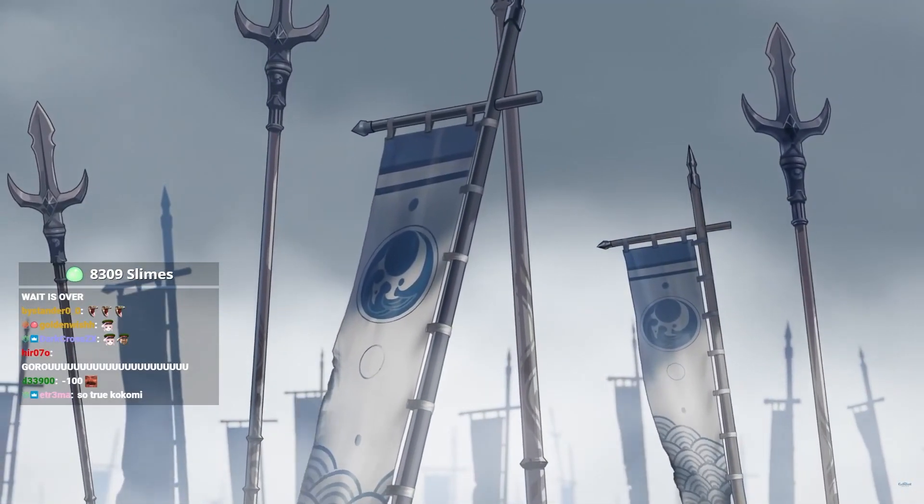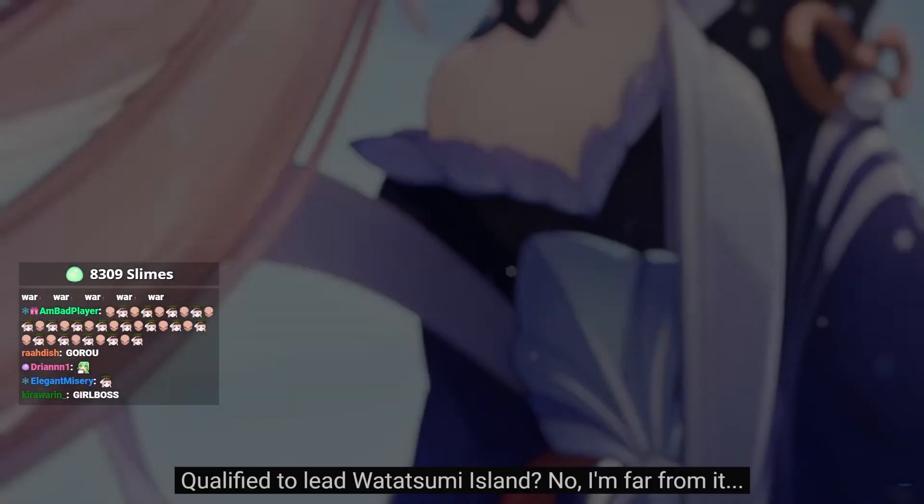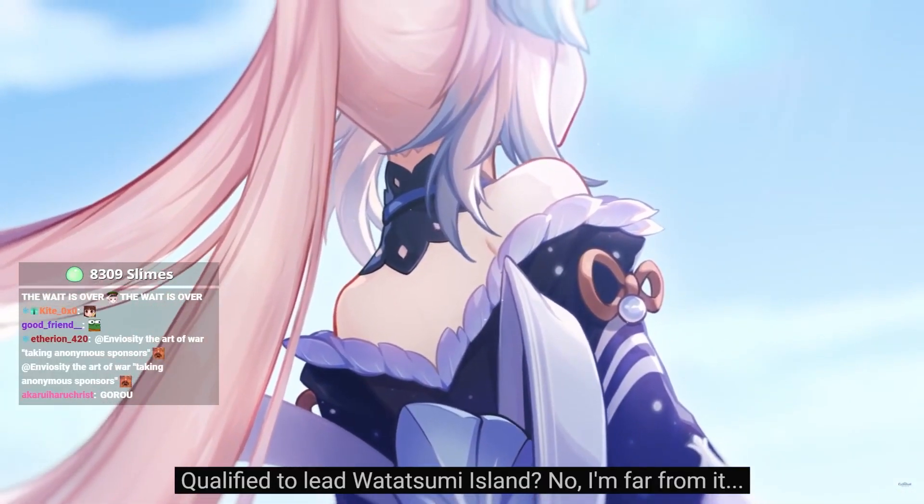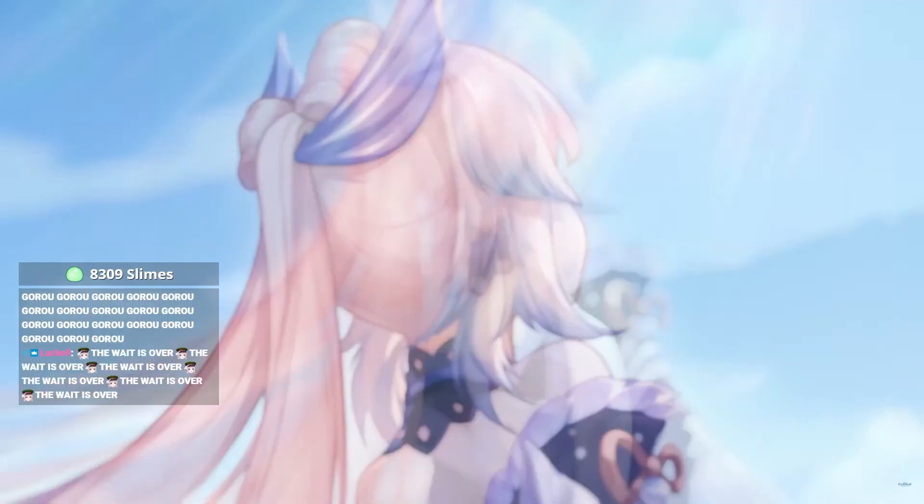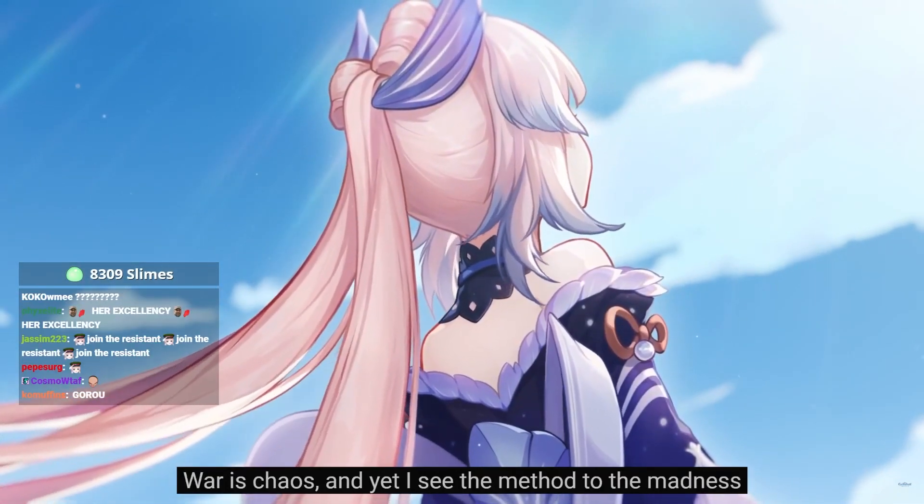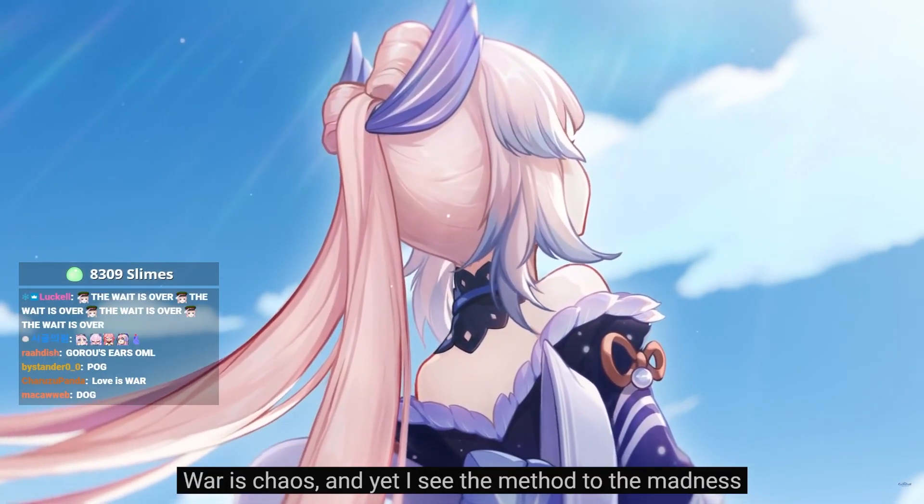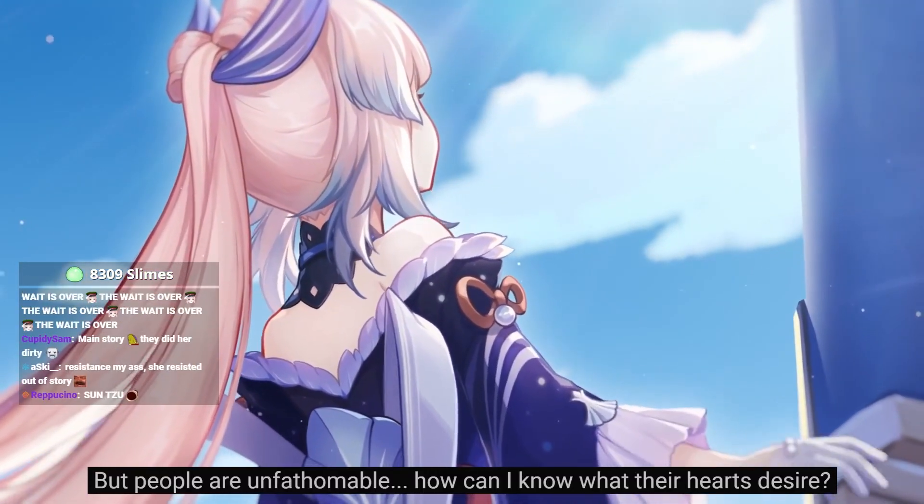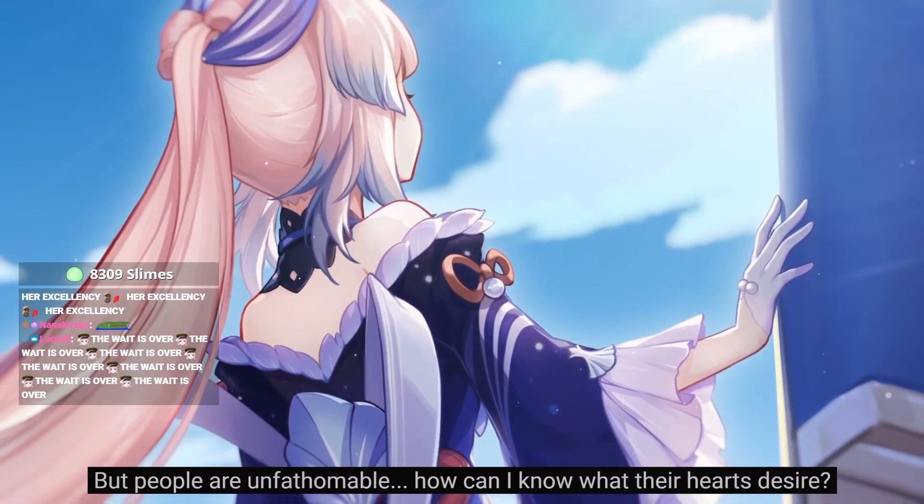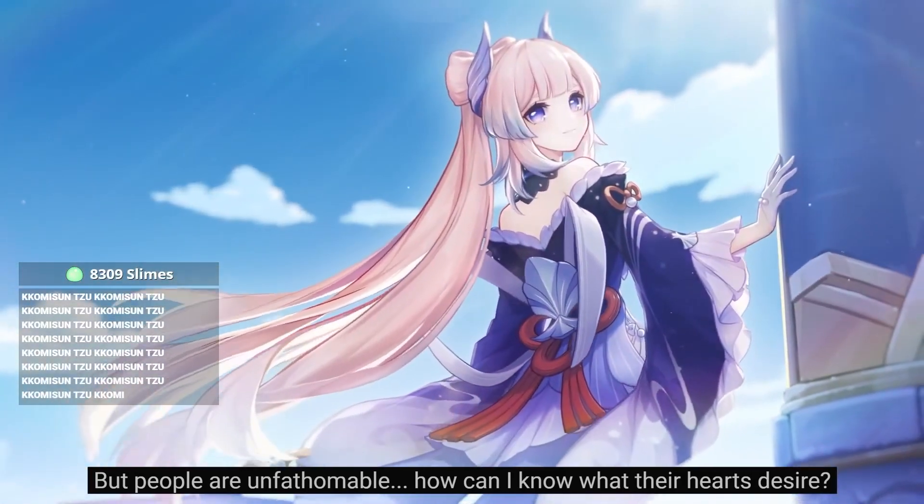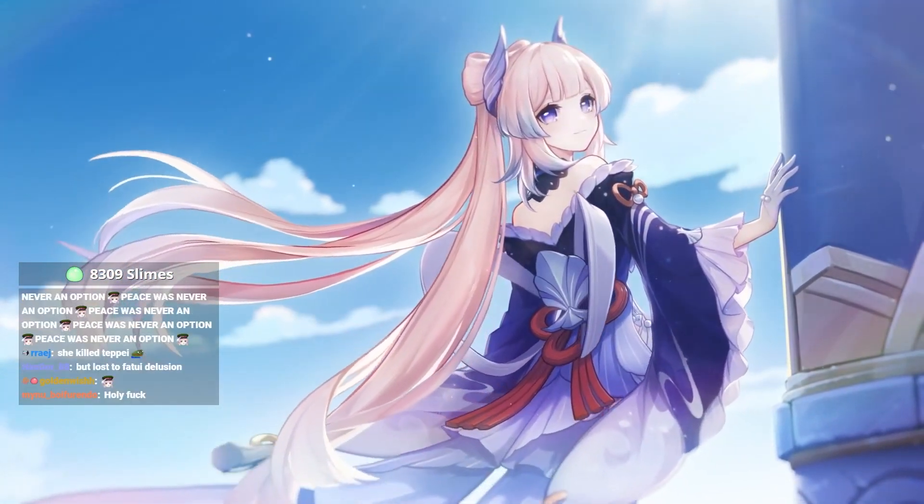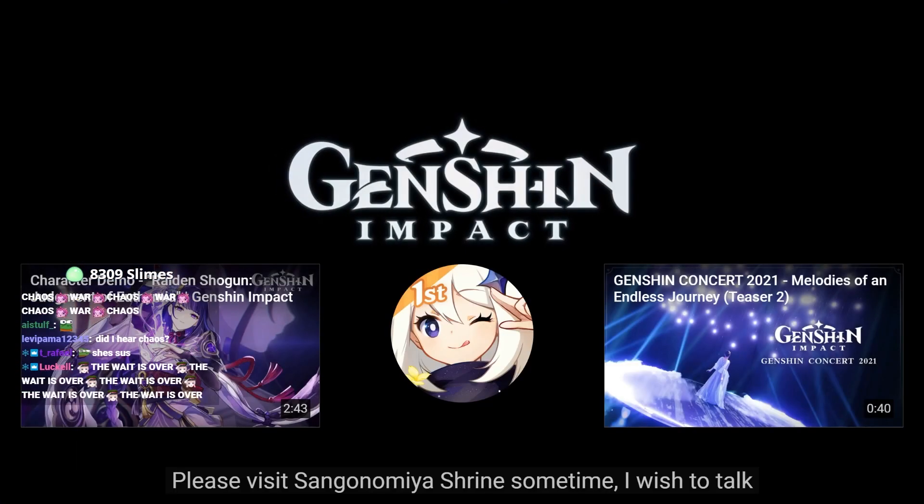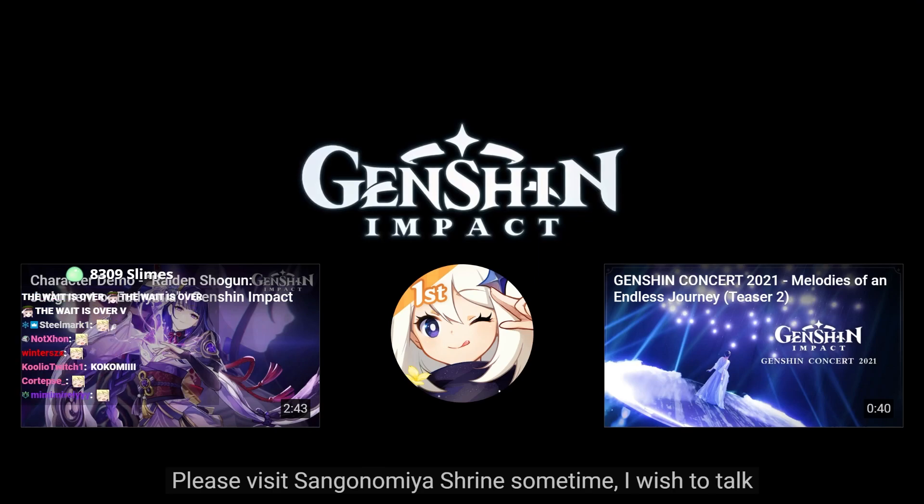Alright. The mastermind behind everything. All of I to lead Watatsumi Island? No, I'm far from it. War is chaos, and yet I see the method to the madness. But people are unfathomable. How can I know what their hearts desire? Please visit Sangonomiya Shrine sometime. I wish to talk.